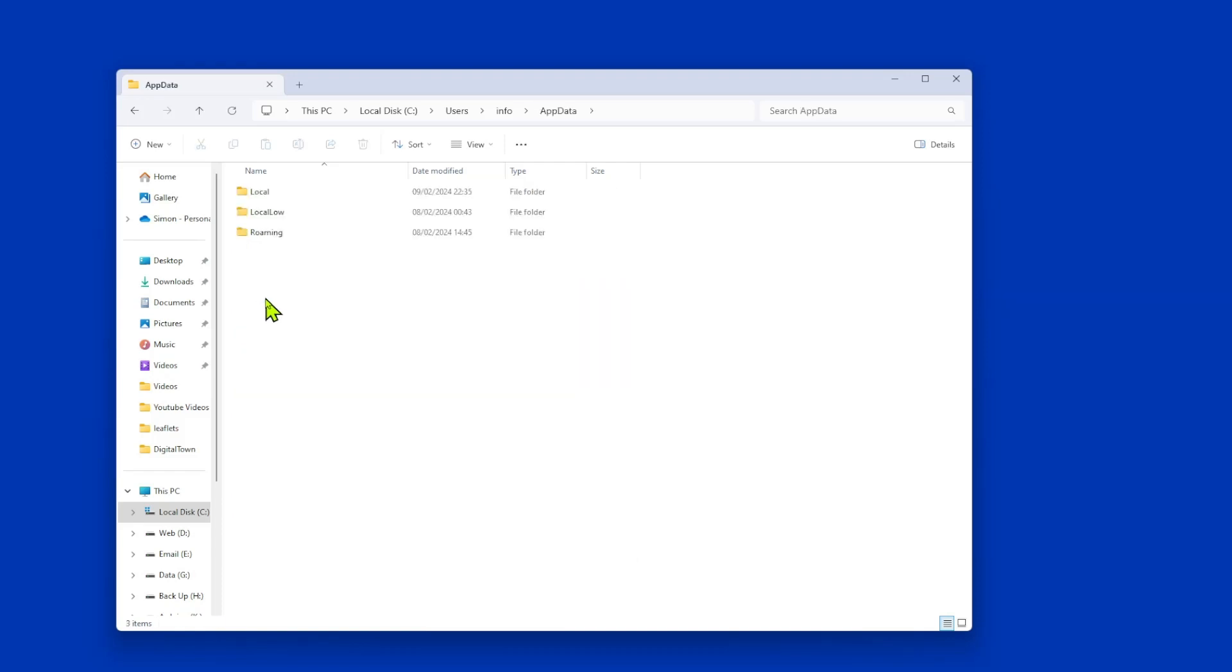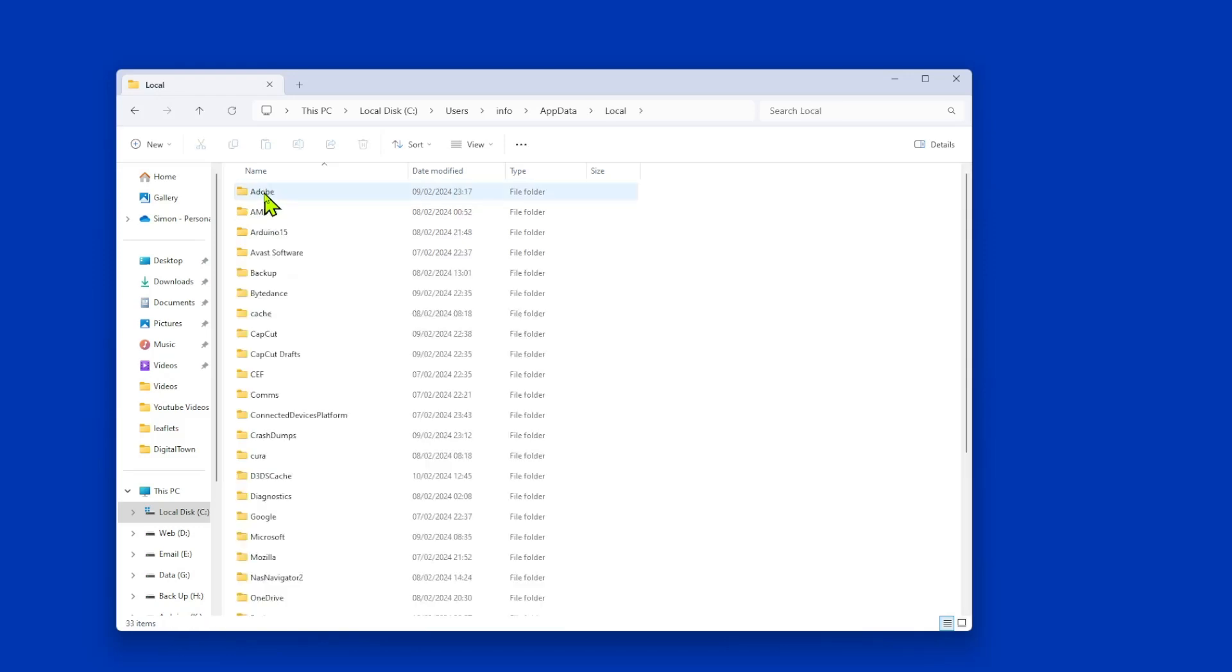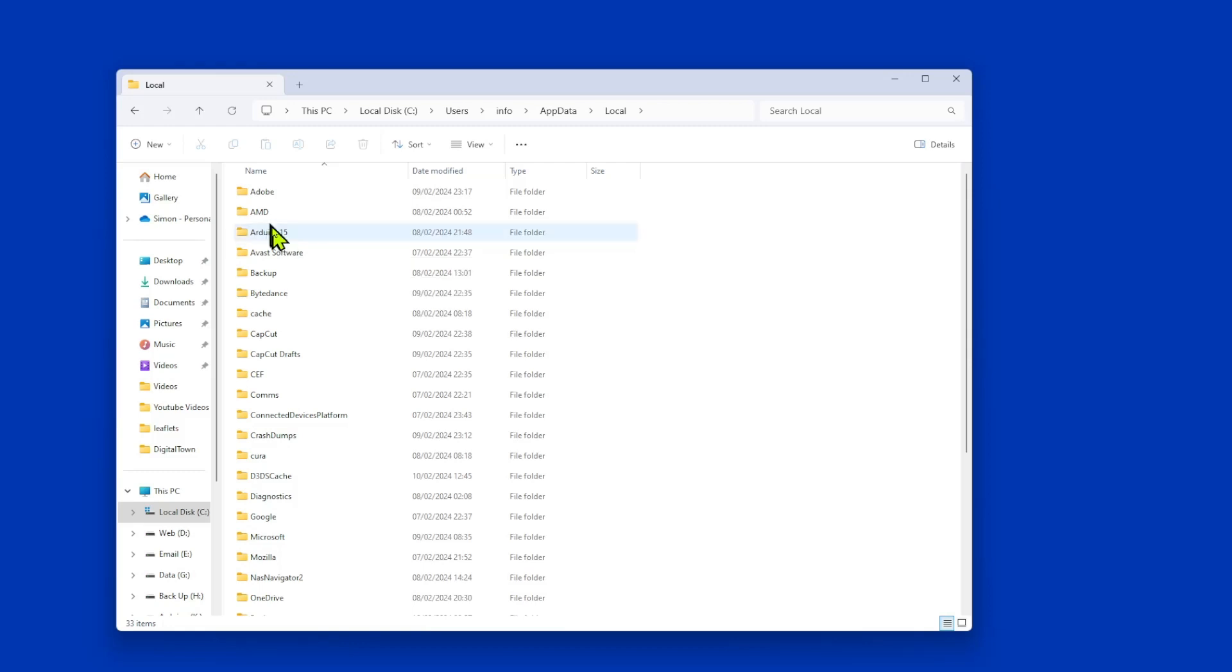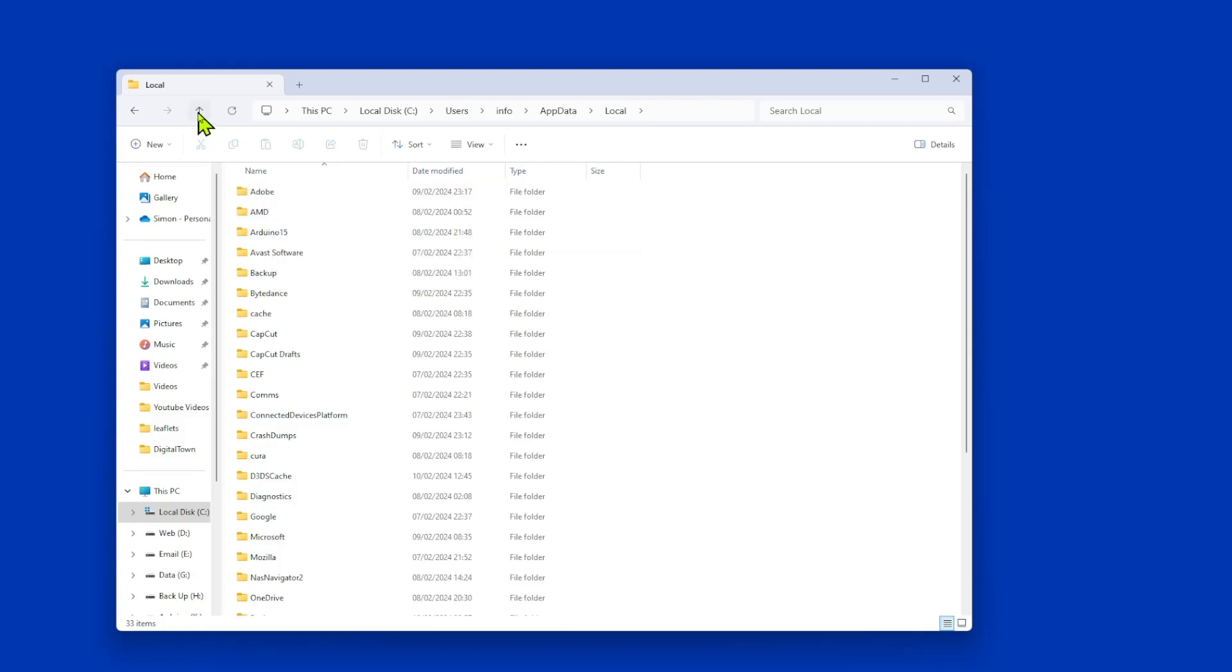Now if you go into AppData, and we're going to go first into Local, and see here, we've got Arduino 15. So that needs to be on your list of folders that you are going to add an exemption for. There's a list of these on the DigitalTown website, so don't panic if you can't keep up.